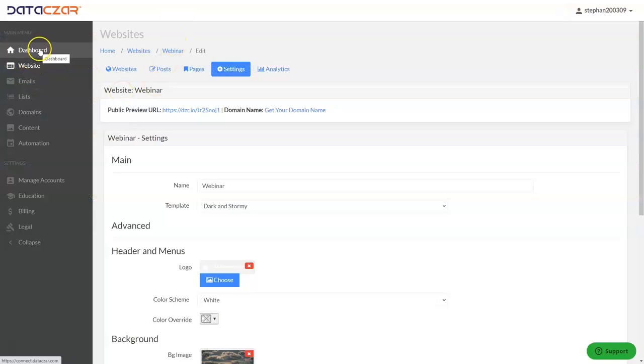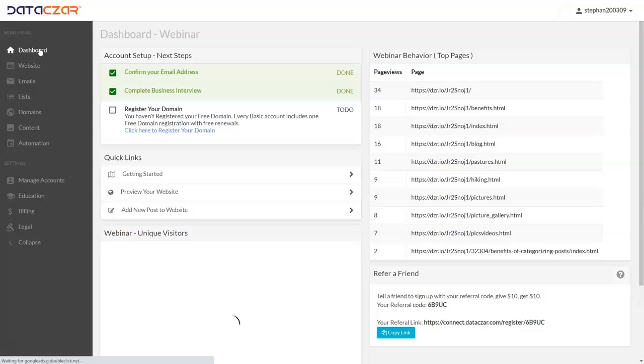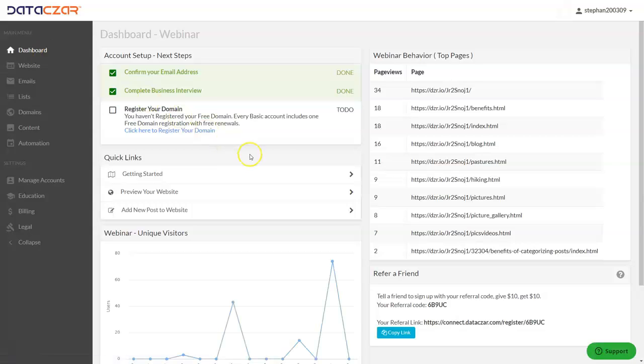Let's go back to Dashboard. That's it — that's how to upload your logo to your Datazar Connect website with Datazar Connect.